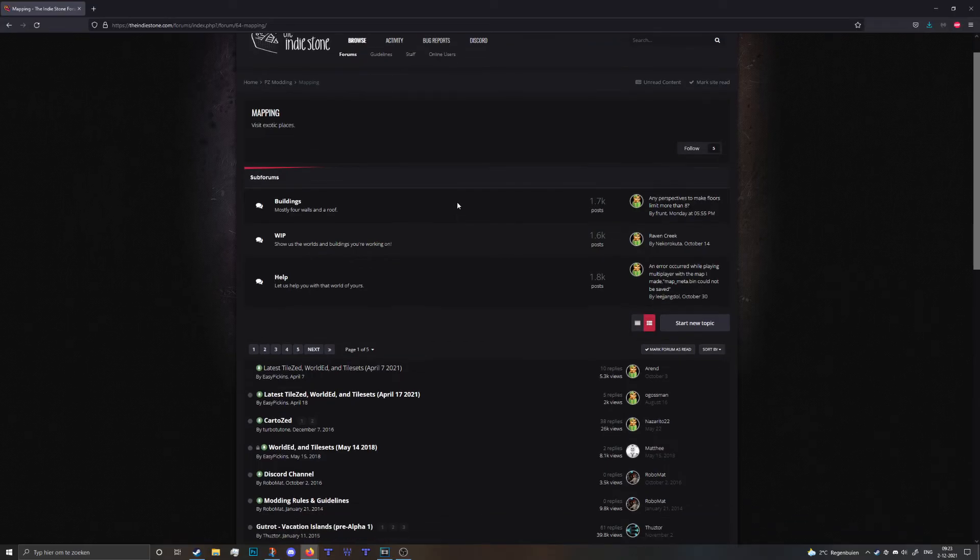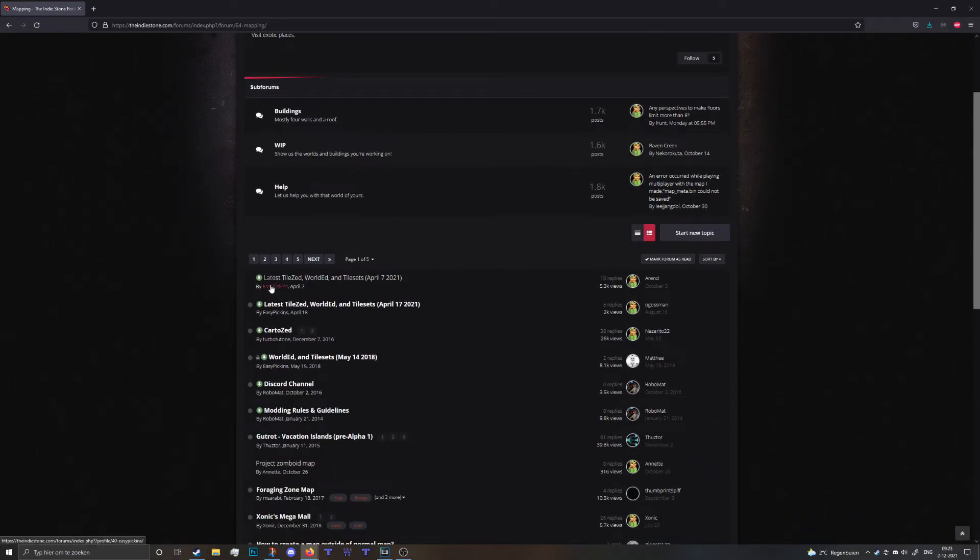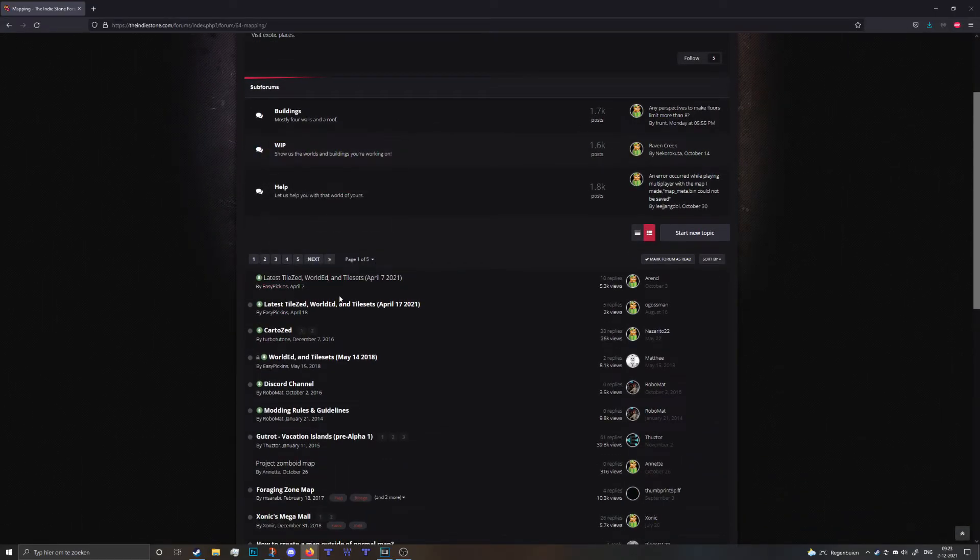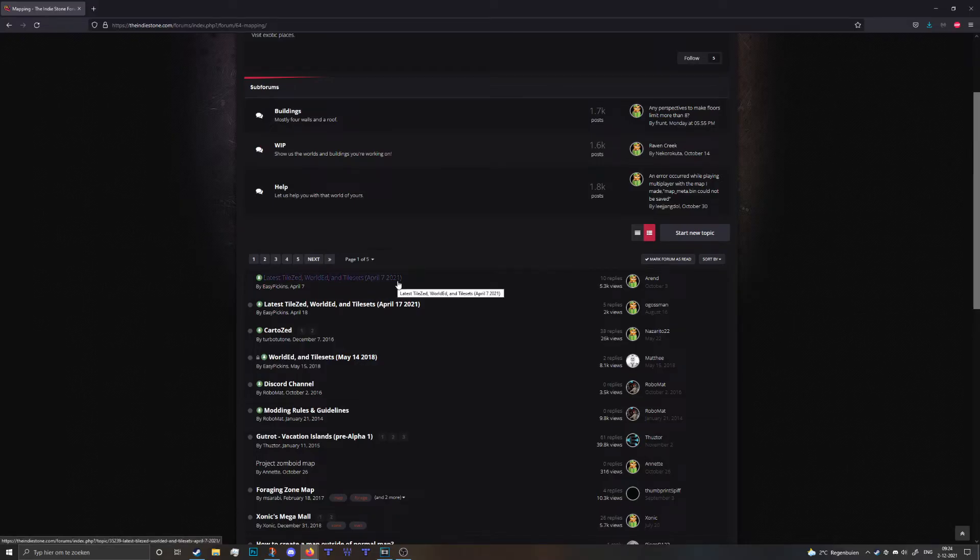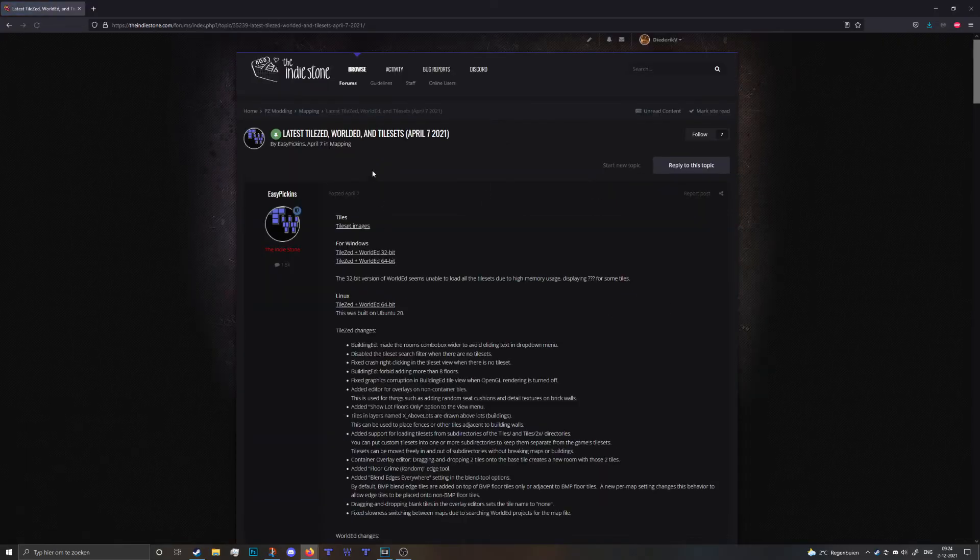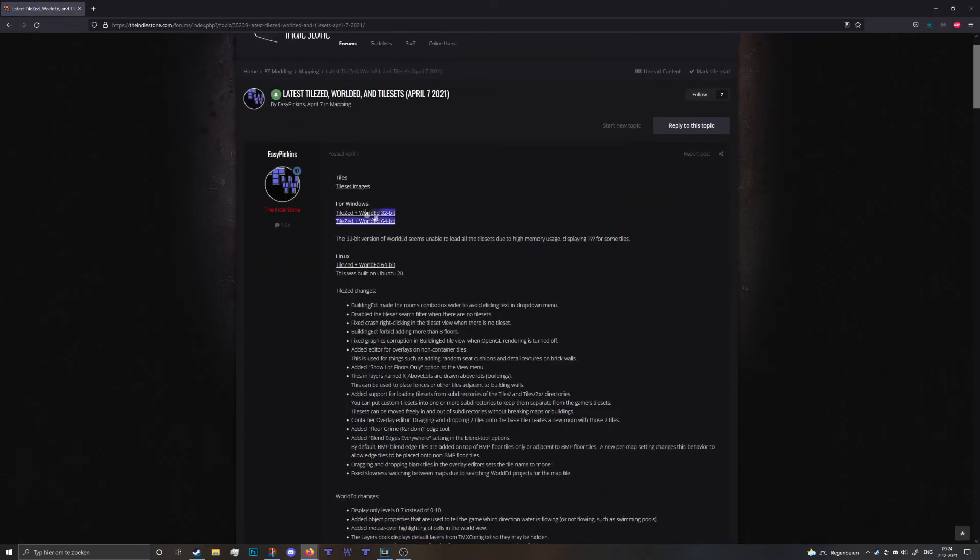There should be a post called latest TileZ, WorldEd and TileSets. Now this point in time it is April 7, 2021 or at least that's the latest one. I'm gonna open up that one and then you can install it for Windows or for Linux.